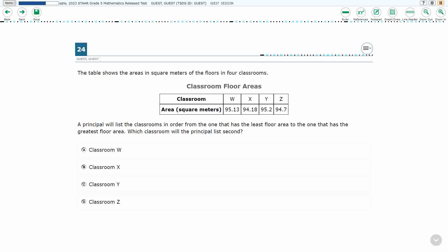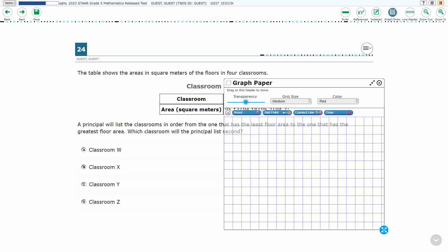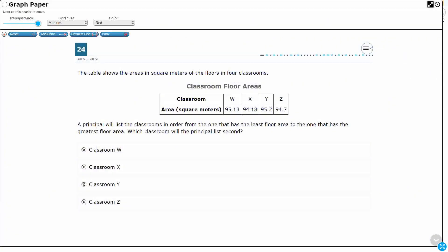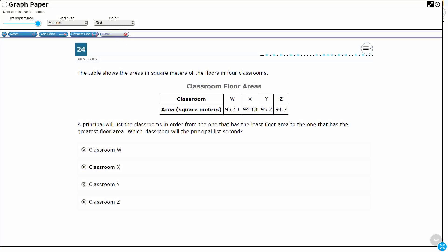Alright, so this is a tricky one here. We've got four decimals — the decimals themselves aren't super tricky, going to the hundredths and the tenths — but take a look at what we're actually doing here. If we don't read carefully, we'll get this wrong.